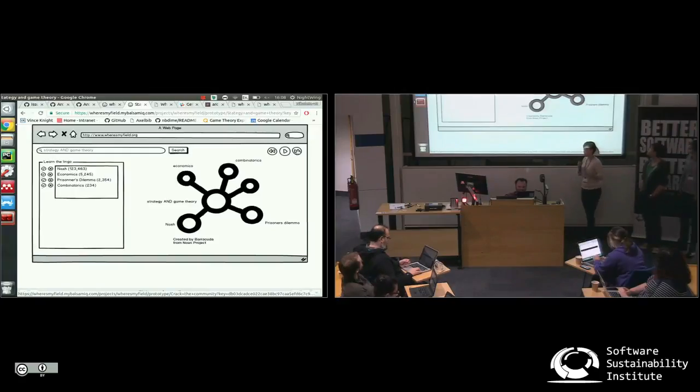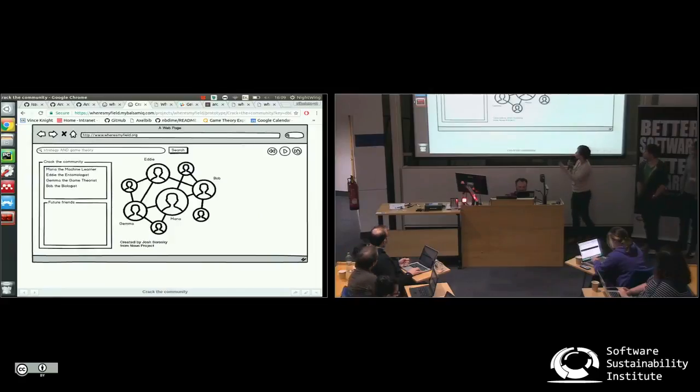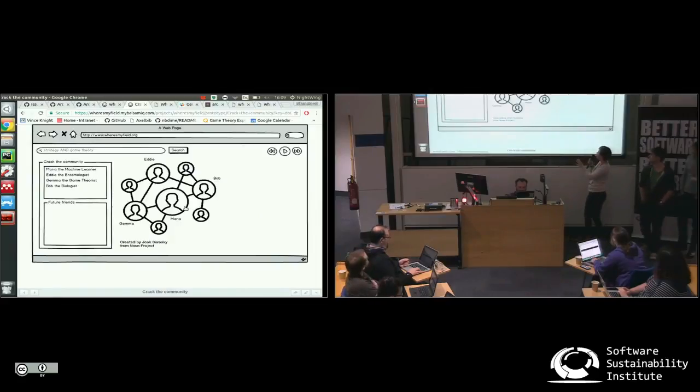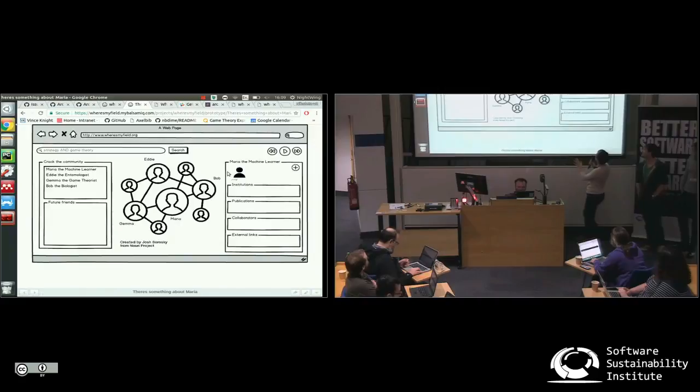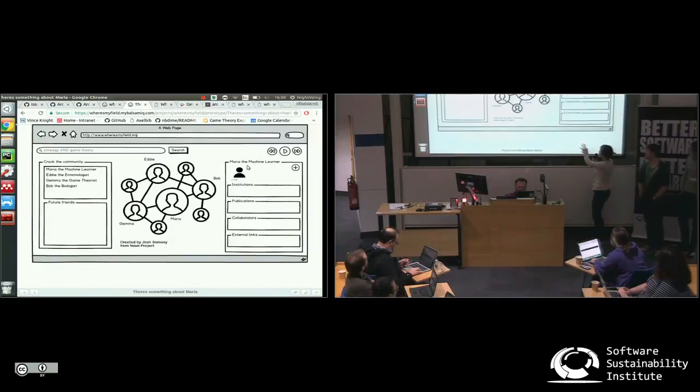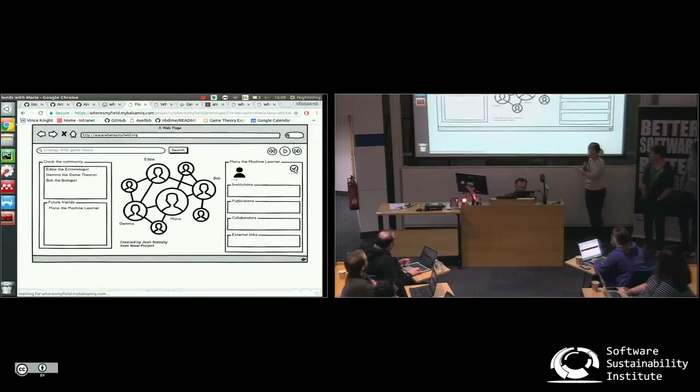I know the kind of terms I need to be using. So can I work out who's working in this field? Can I crack the community? Here are the people involved. Oh, Maria, she looks pretty interesting. She looks like she's at the hub of this network. Who is she? Where does she work? Are there external links to ORCID? Can I find out a bit more? You know what, I really want to get to know Maria. I think I need to add her to the list of my future friends.